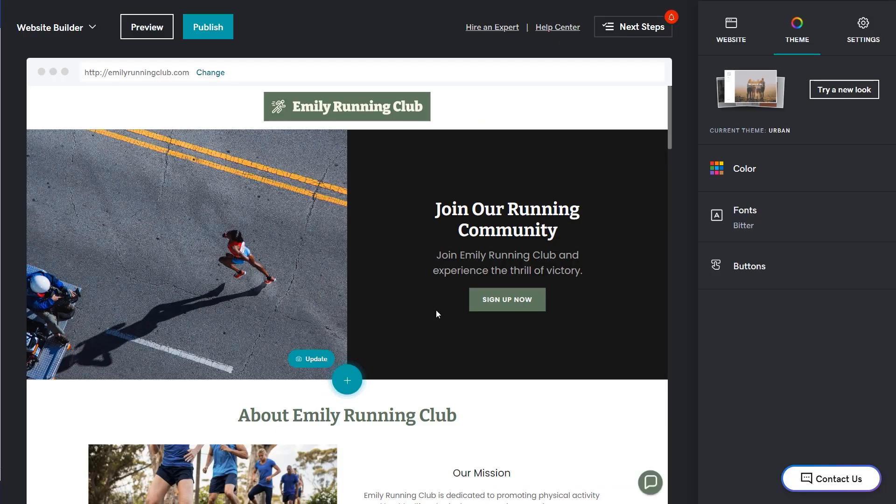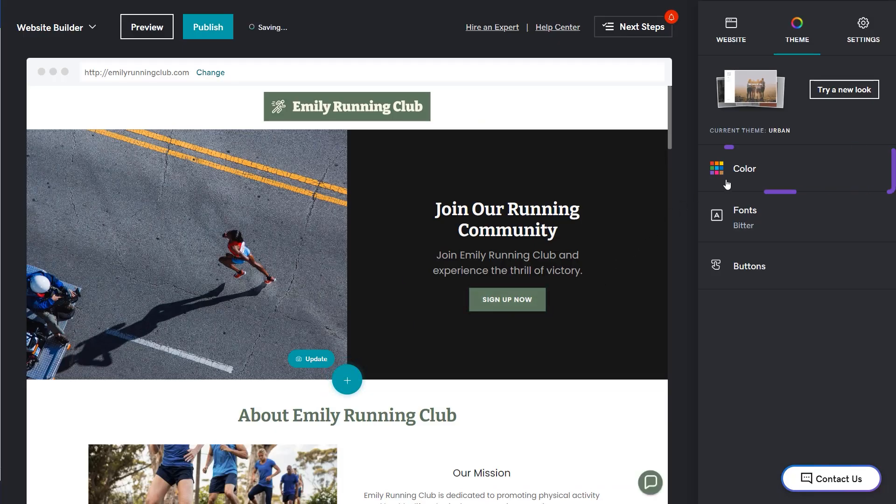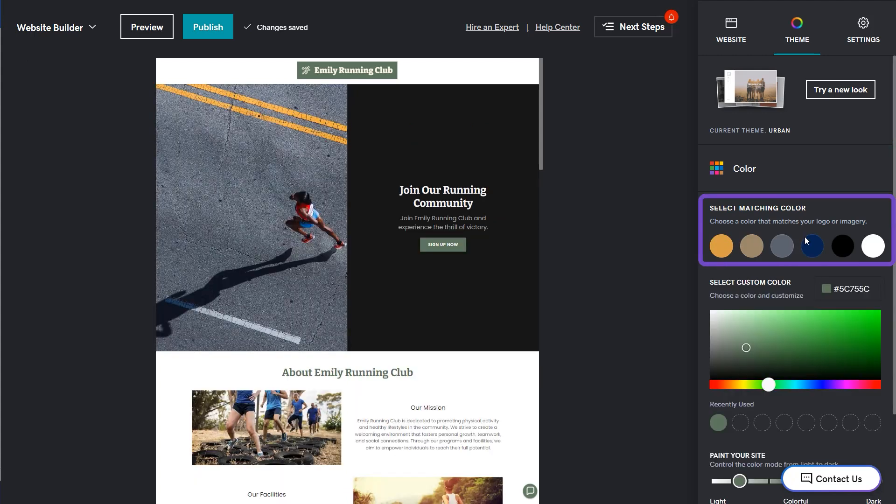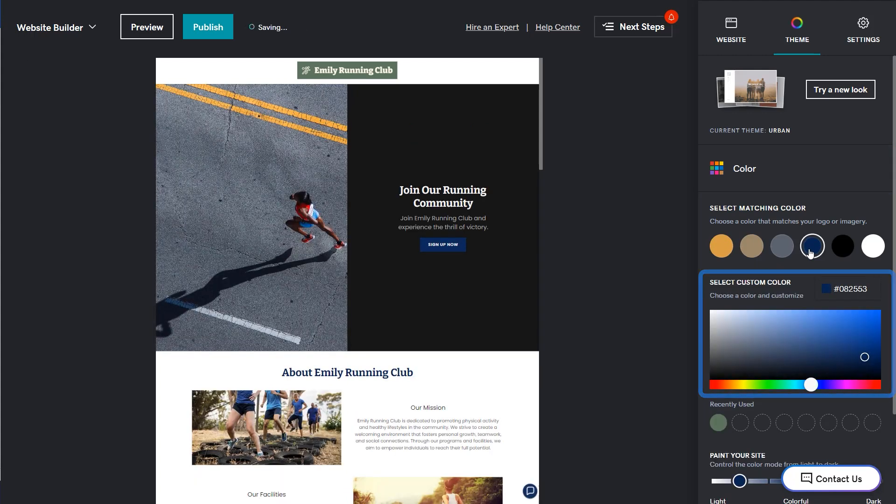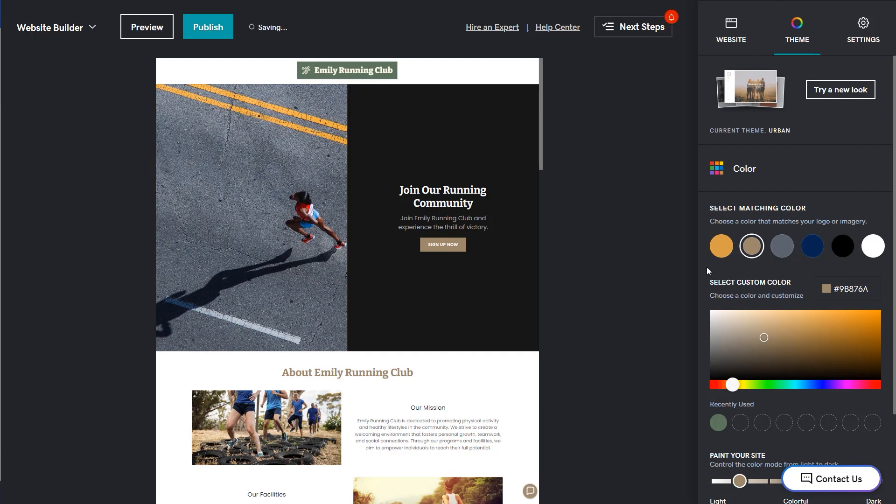Now you can customize colors, select a matching color, or choose something from the color palette. The preview window will update in real time. If you already have brand colors, enter the hex code.